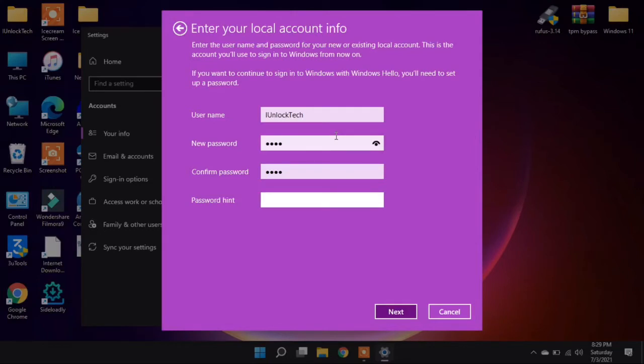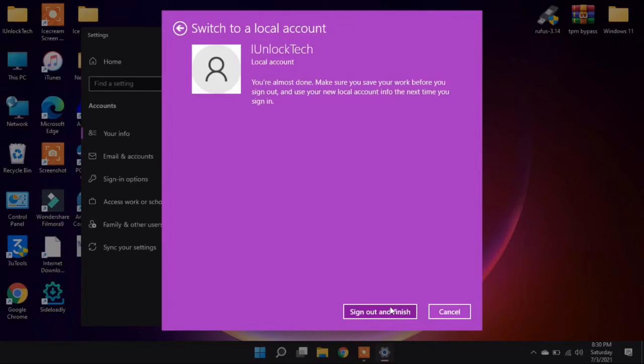Then guys, simply just click on the Next button. Now click on Sign out and finish.